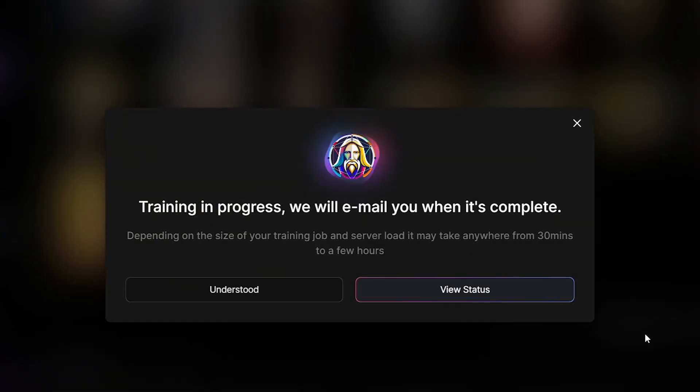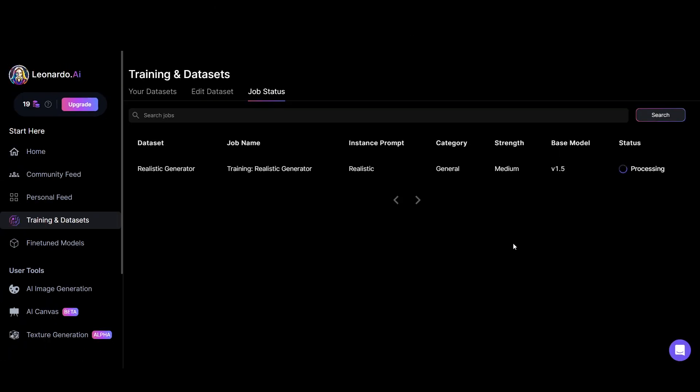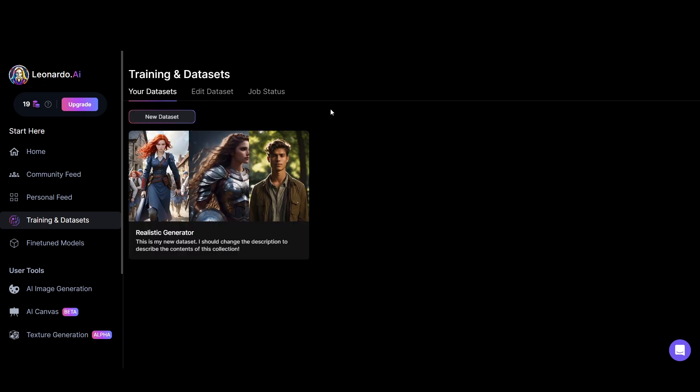When your trained model is ready to use, Leonardo will inform you by email. And you can see here, job status is done. And here is your trained model.